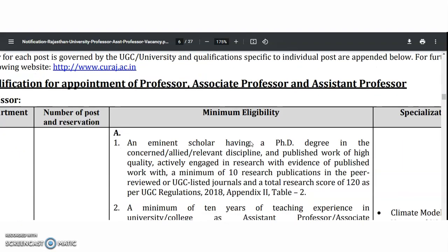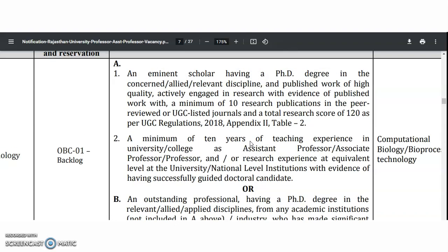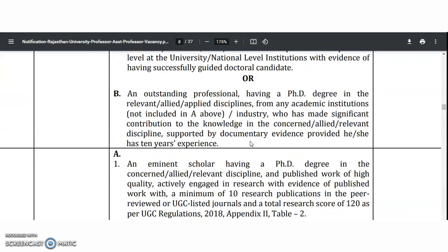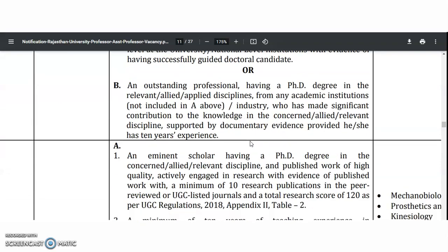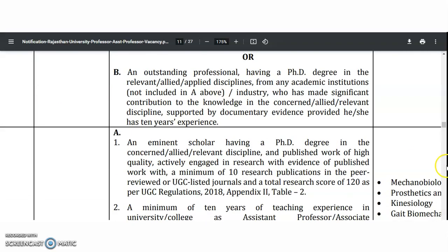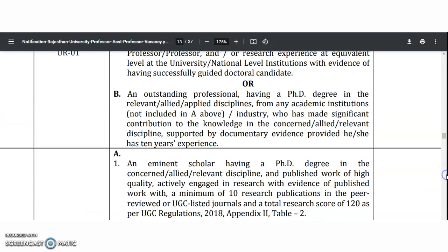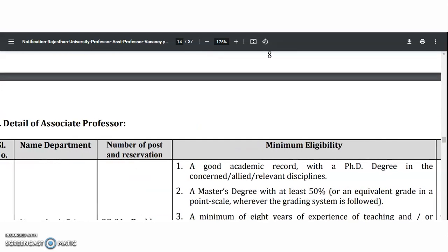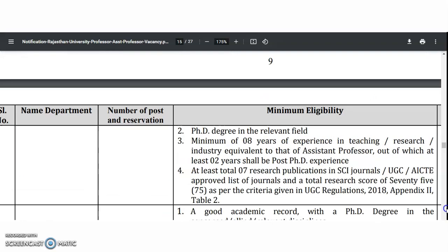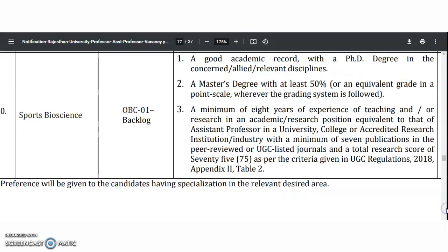Please check all details carefully. For the professor category, a PhD is mandatory. Eligibility criteria for professor, associate professor, and assistant professor are all mentioned here. For the assistant professor, the eligibility criteria require a PG degree in the concerned discipline with 55% marks, along with UGC NET or CSIR NET qualification from the respective discipline.